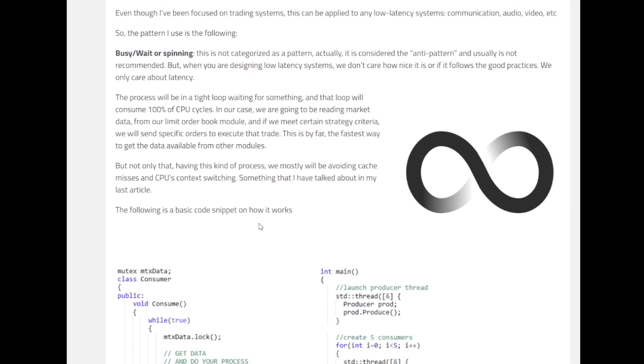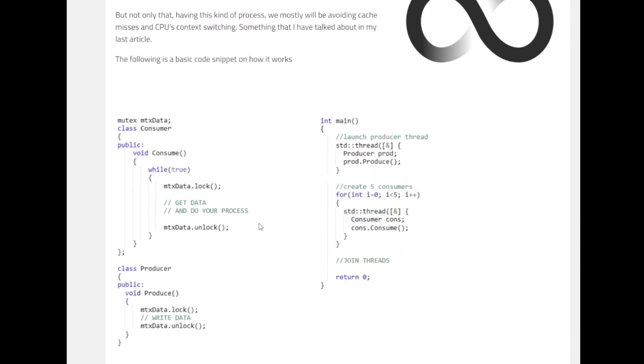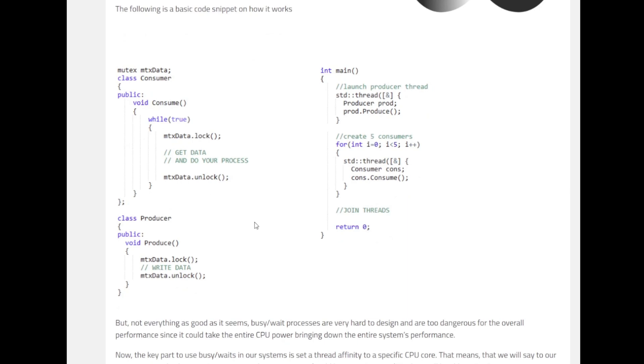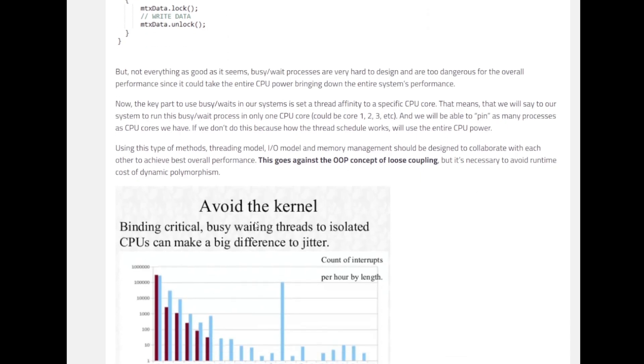But not only that, having this kind of processes we might miss on some cache misses and CPU context switching. If we try to look through the code, it's just a very simple code. If you wish, you can also go on the GitHub link mentioned in this article to have a look over and implement those things on your own. Mostly, if we try to understand from a higher level perspective, they have made use of threads and locking and unlocking in the data. And not everything here is as good as it seems. Busy processes are very hard to design and too dangerous for overall performance since it could take entire CPU power, bringing down the entire system's performance.